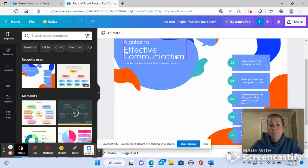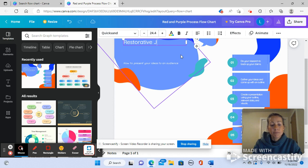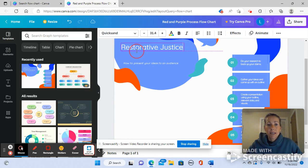Okay, so here's a text box where it says a guide to effective communication. I am going to highlight all of that and put in my topic. If I want to increase the font size, in this bar up at the top it's very similar to Word. I can choose different fonts, I can choose the color, I can choose the size, make it bold, make it in italics, center it.